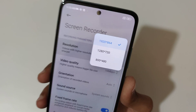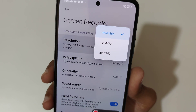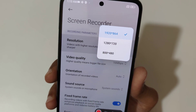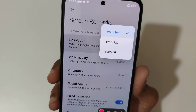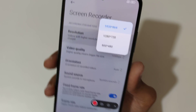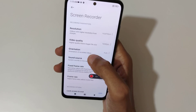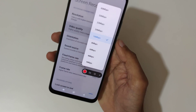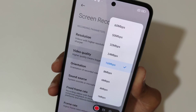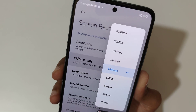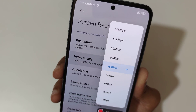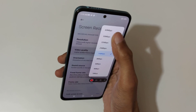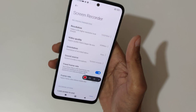In settings you can see the resolution options: 1920x864, 1280x720, and 800x480. If you talk about the video quality, you can see it is up to 60 Mbps, which is a really good thing.